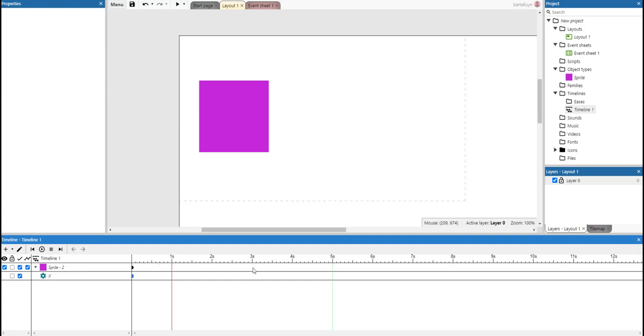This particular animation, this duration is five seconds. You can see that by the green bar here at the five second marker. And that's fine.